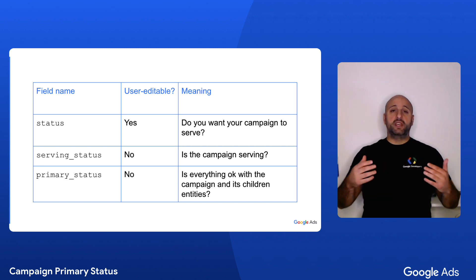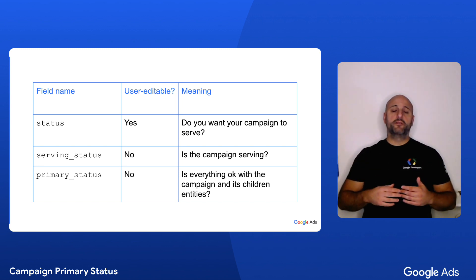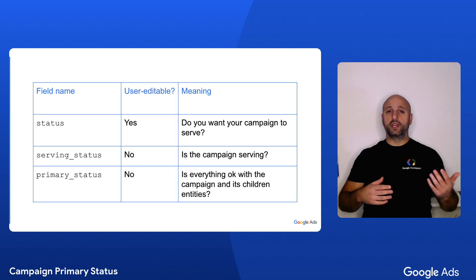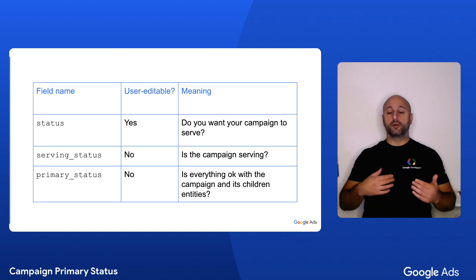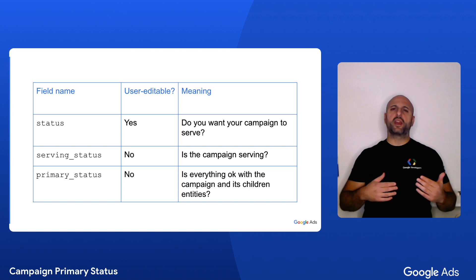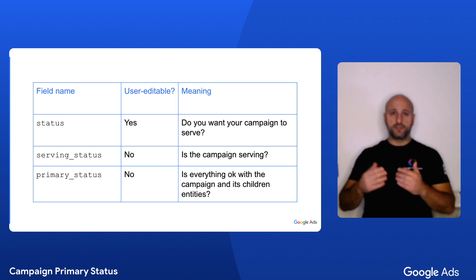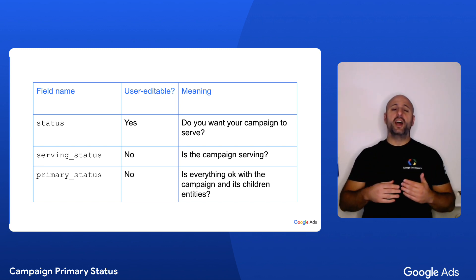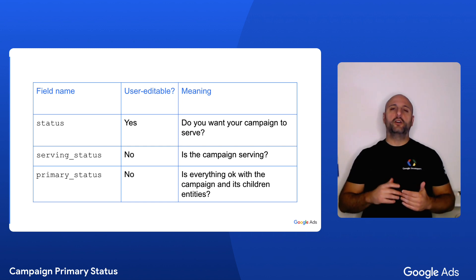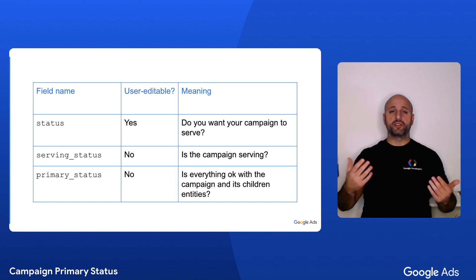While this means that it can take a few seconds or minutes for a campaign's primary status to be updated whenever something changes in a campaign, it also means that a campaign's primary status and its reasons give you and your users a very precise indication of the issues your campaign may be experiencing.